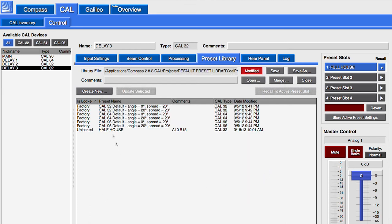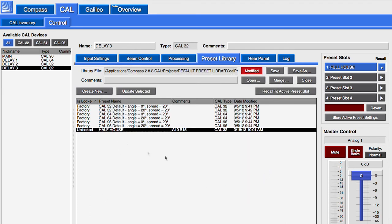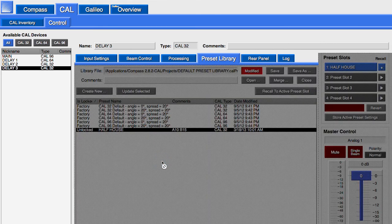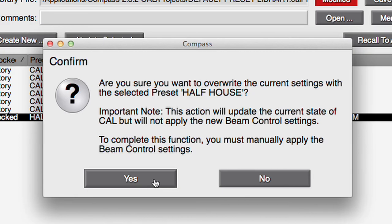Selecting a preset and clicking Recall to active preset slot will change the settings of the CAL to those of the recalled preset. There will be a notification that the beam angle information will not be sent to the CAL. The beam control settings are applied manually.